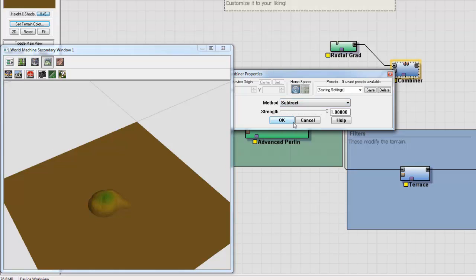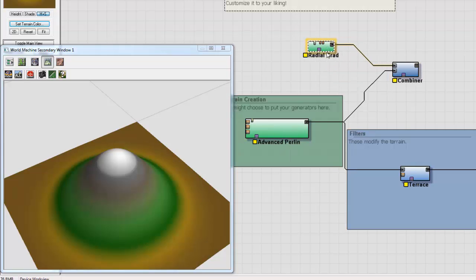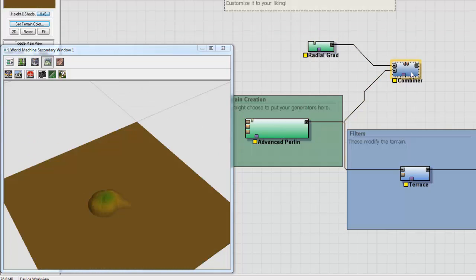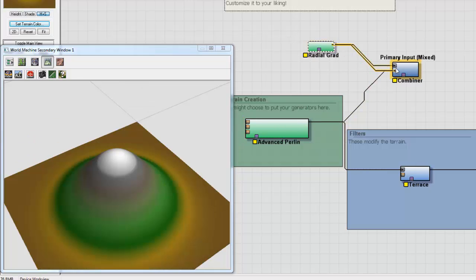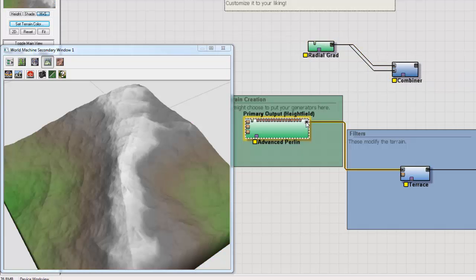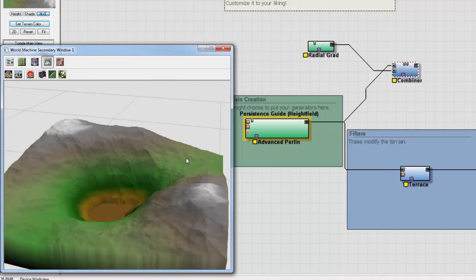And we can subtract Advanced Perlin from Radial Gradient. And that's what we get. We can flip these. Let's see what happens.